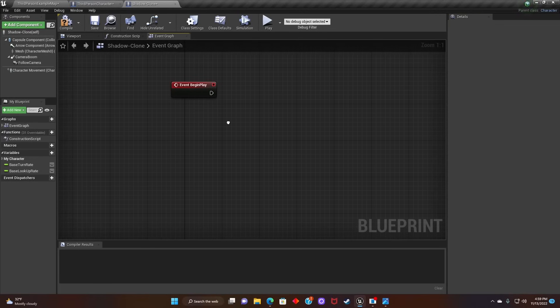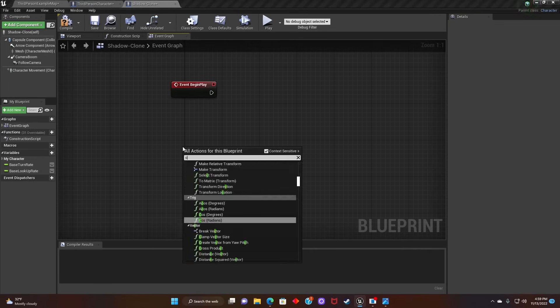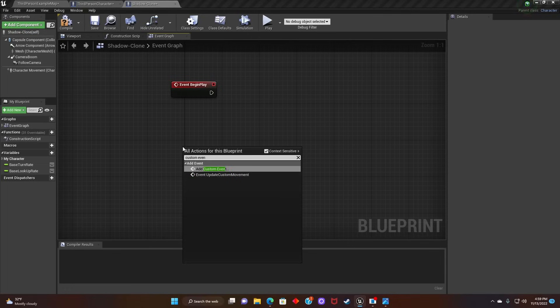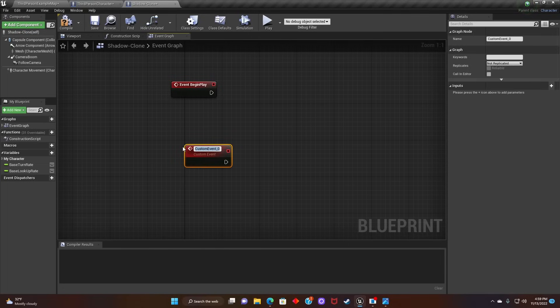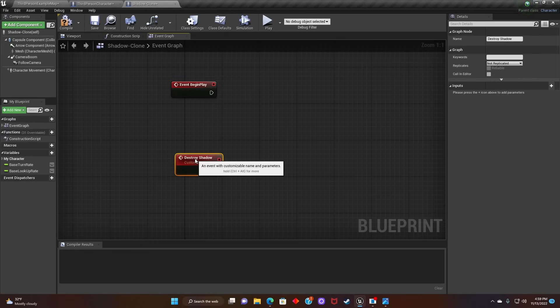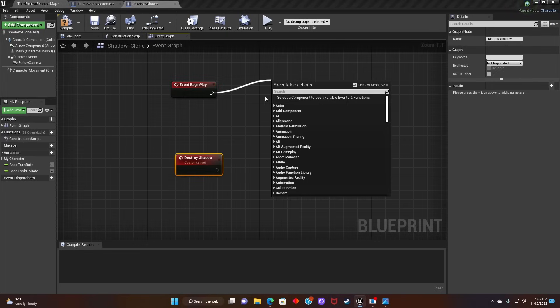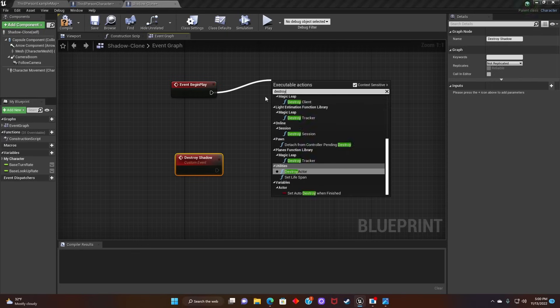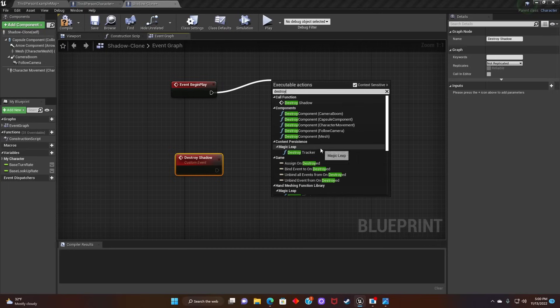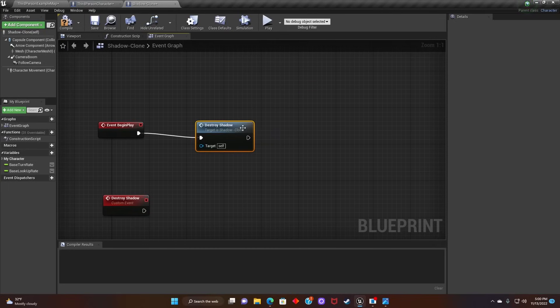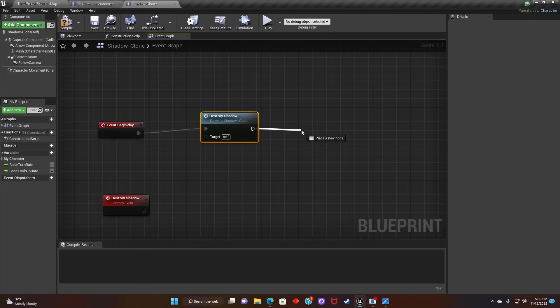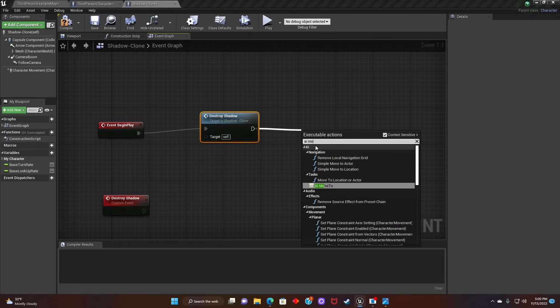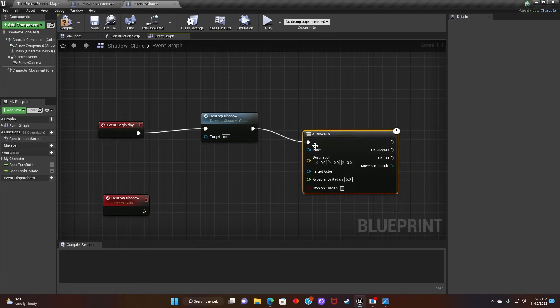After that, we'll create a custom event titled Destroy Shadow. Next, we'll search for Destroy Shadow. Make sure Target is Shadow Clone. After that, we'll type in AI Move 2 and connect it.